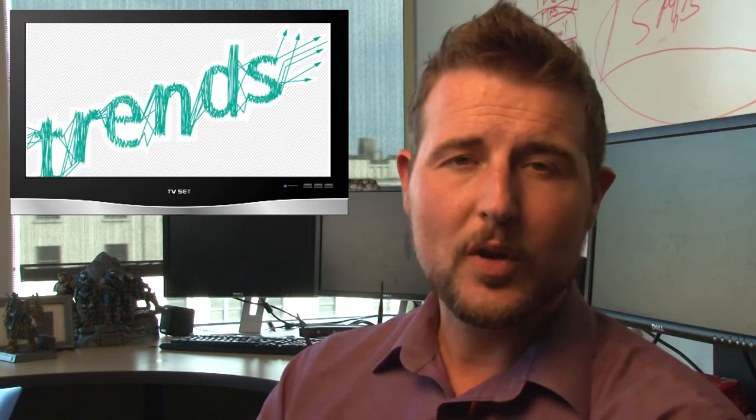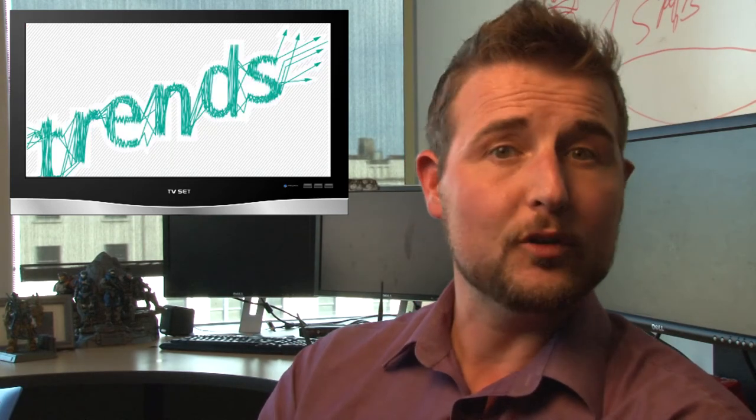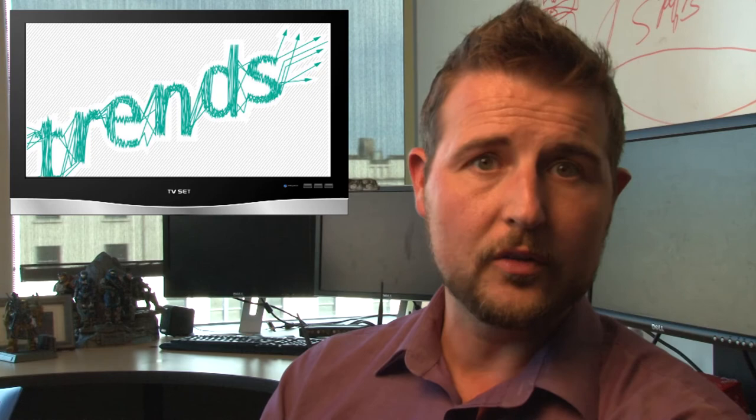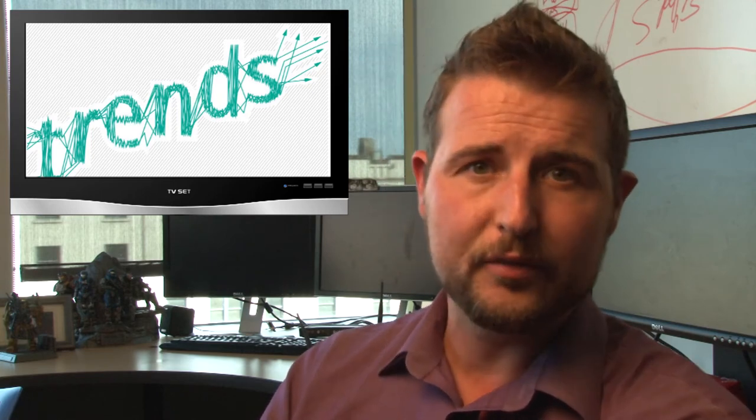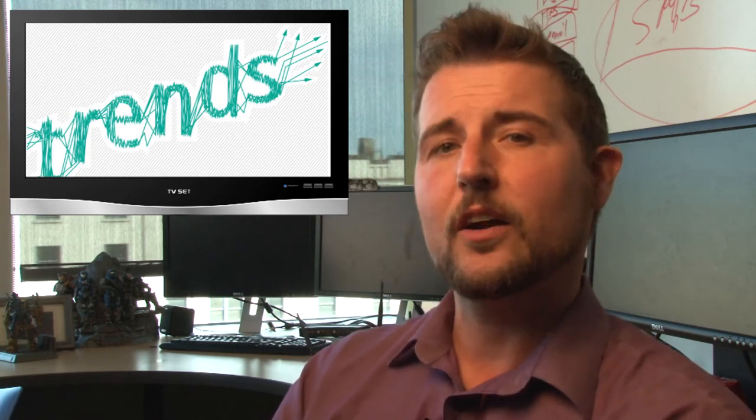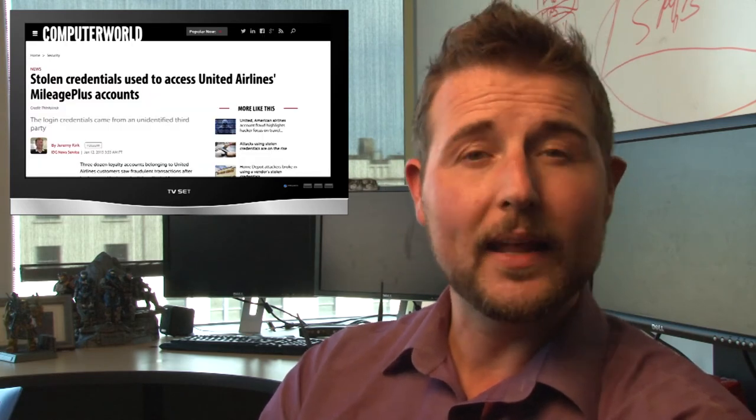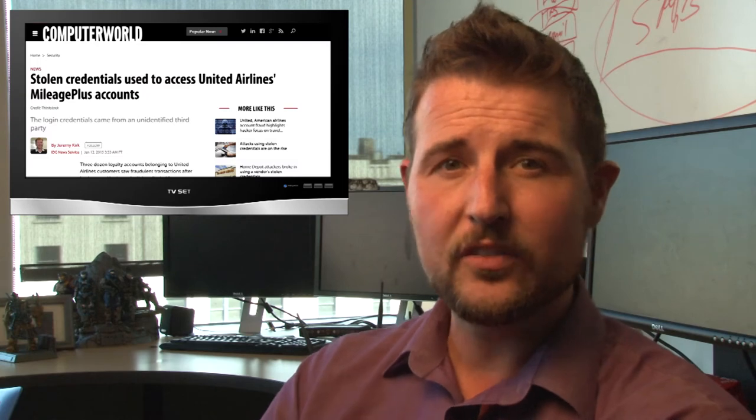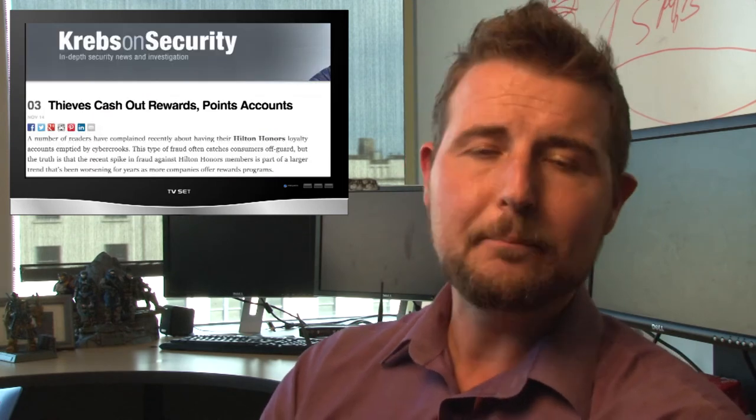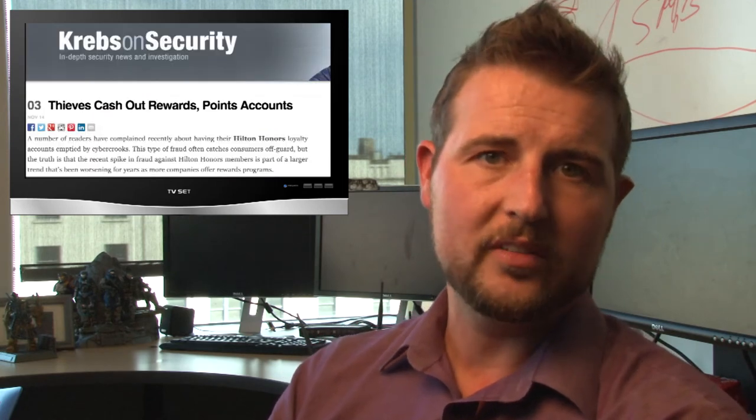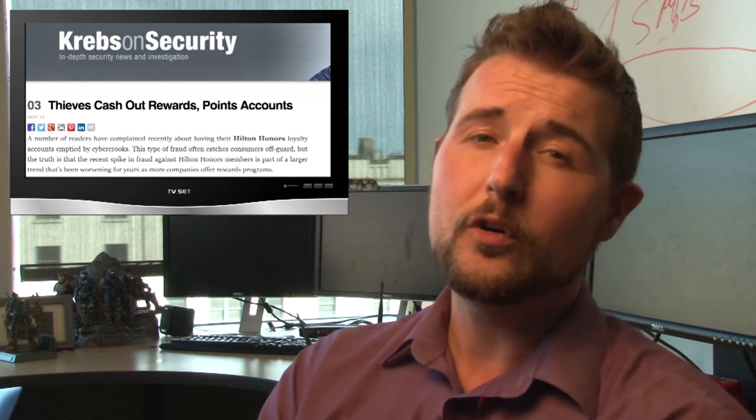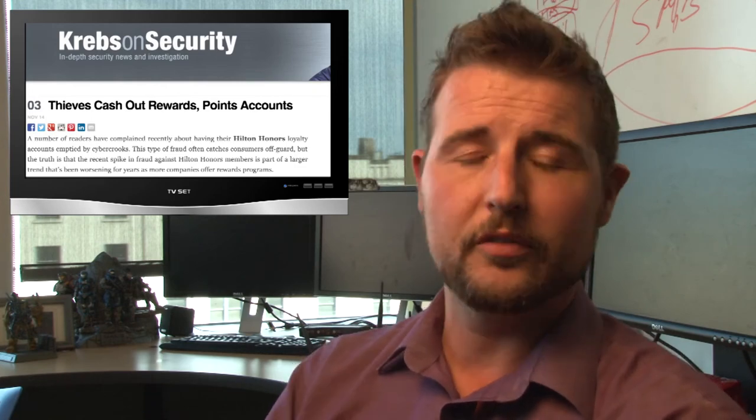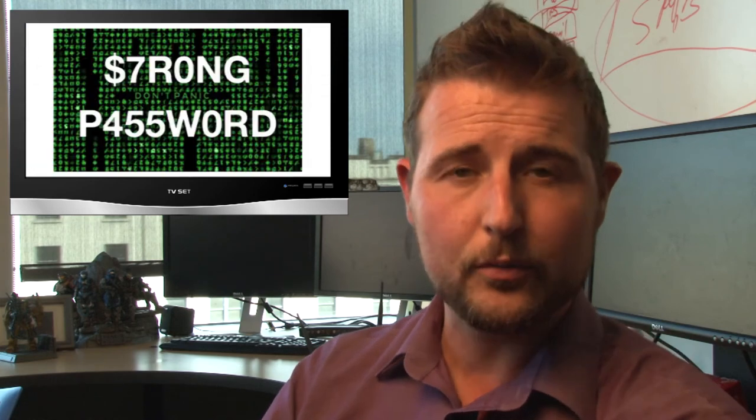I want to point out one other trend here, which is that attackers are going after reward accounts. You know, British Airways is not the first. Attackers have gained access to United Mileage Plus accounts. They've gone after Hilton Honor guests and many other rewards accounts in the past. So if you're a rewards member for any sort of service, you might want to make sure to use a very strong password.